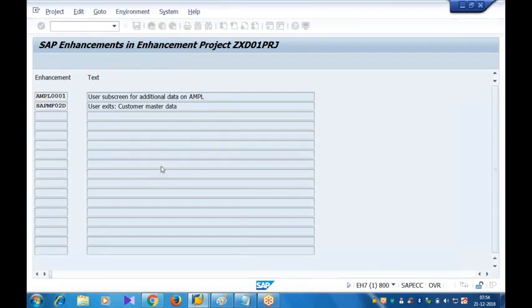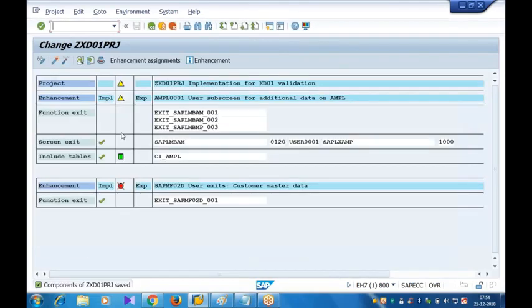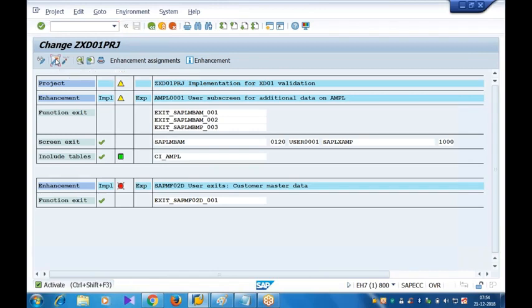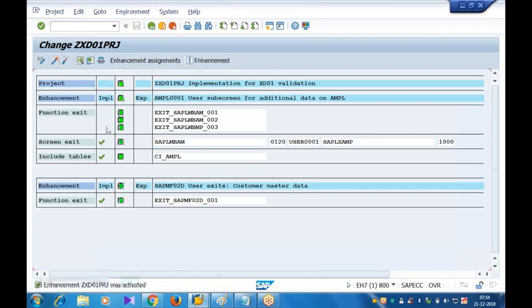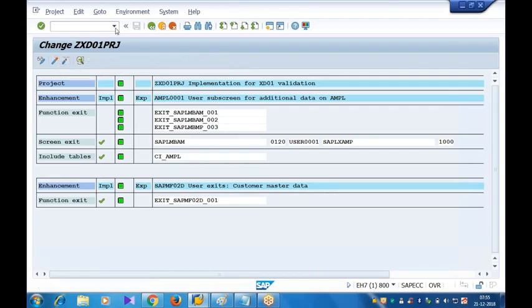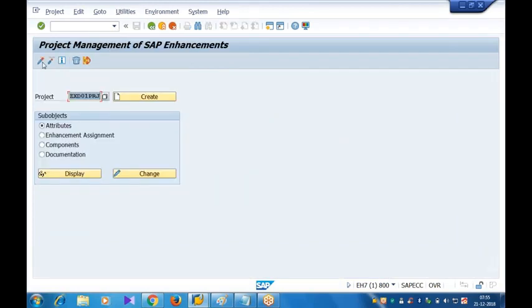We are bothered about this only now. I have just created the additional screen, the subscreen with those fields. Let me just activate this. I am not including any code here. I want to check whether that subscreen is visible to me or not. So I have activated the enhancement. Make sure that everything is in green color. Just click on activate, done. Go back, activate your project also. Done.